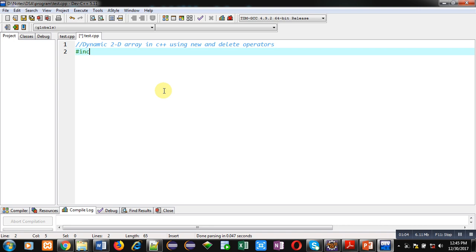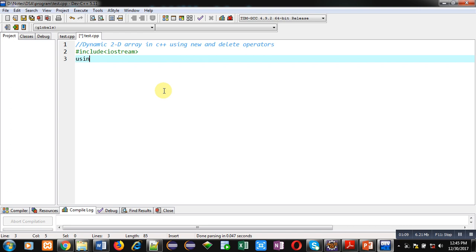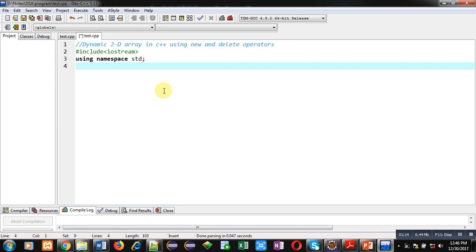First I am including a header file, iostream. Then, I am using a namespace std. It is a predefined namespace available in iostream. It is used for cin and cout.